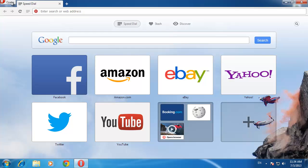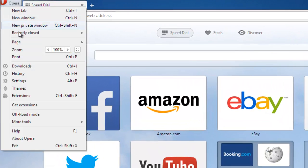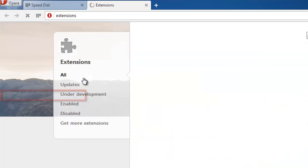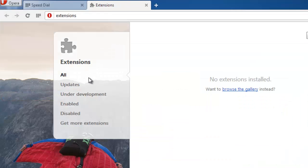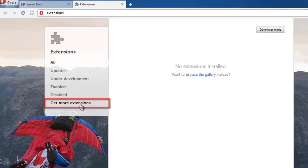Start Opera and in the top left of the browser, click the Opera button and in the menu that appears, click Extensions. A new tab will open and in the menu on the left, click Get More Extensions.